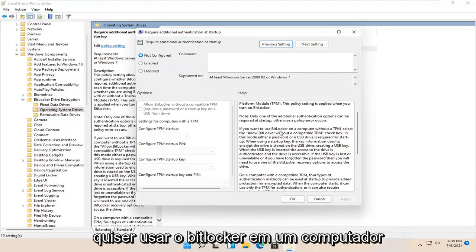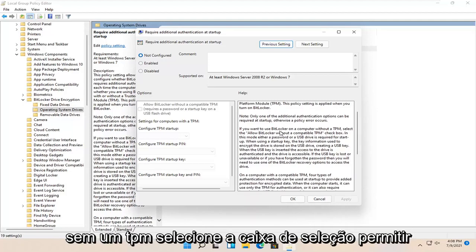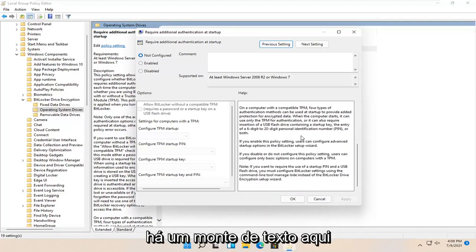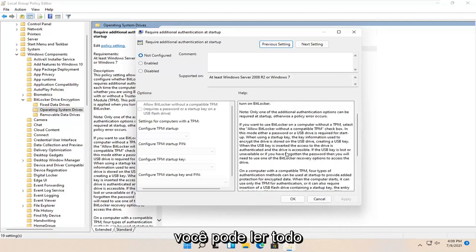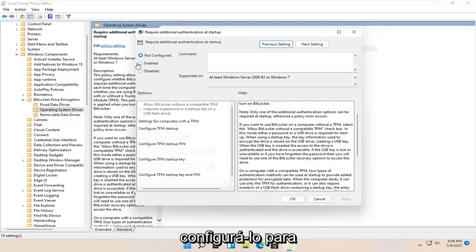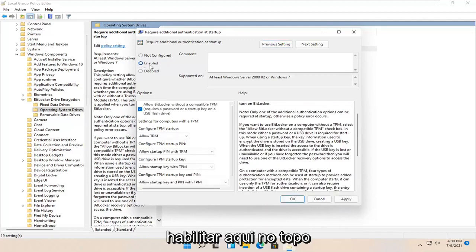If you want to use BitLocker on a computer without a TPM, select the allowed BitLocker without a compatible TPM checkbox. There's a whole bunch of text here. You're welcome to read all of it. We're going to just gloss over it and set it to enabled up here at the top.